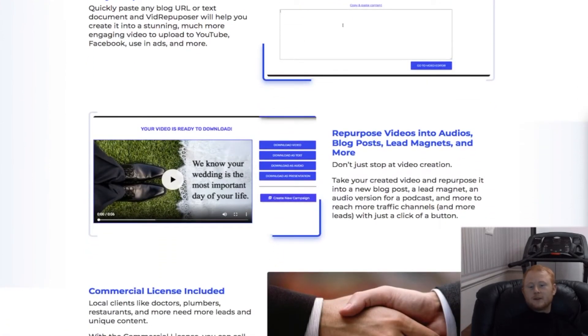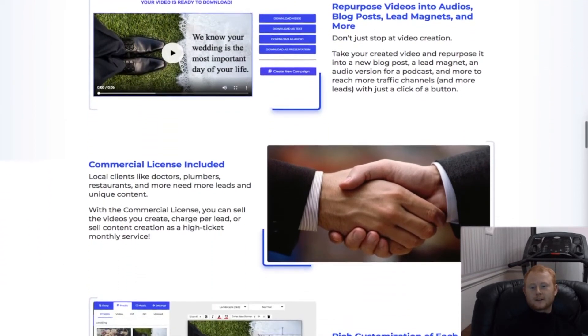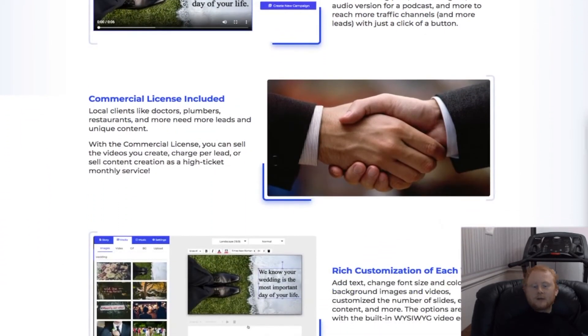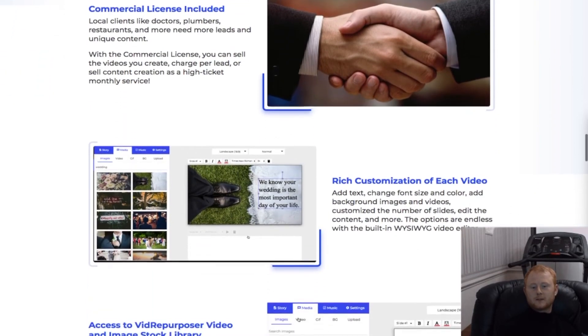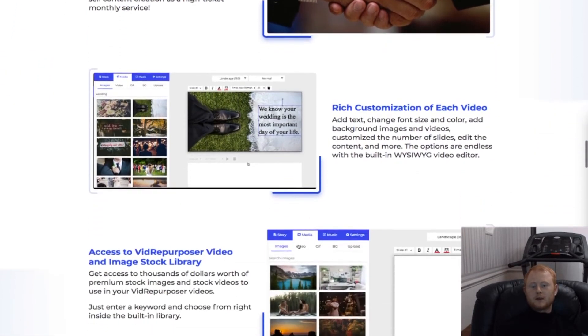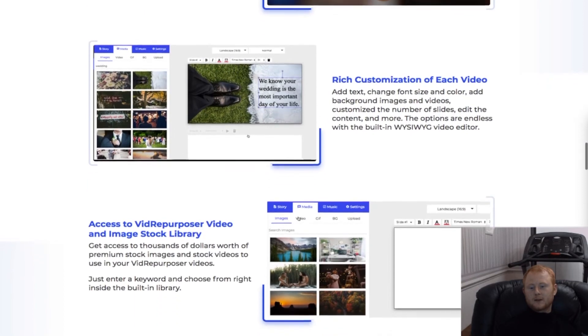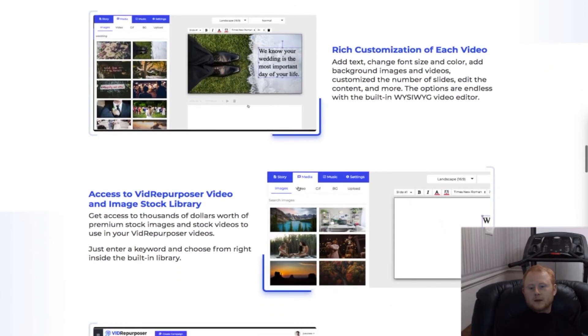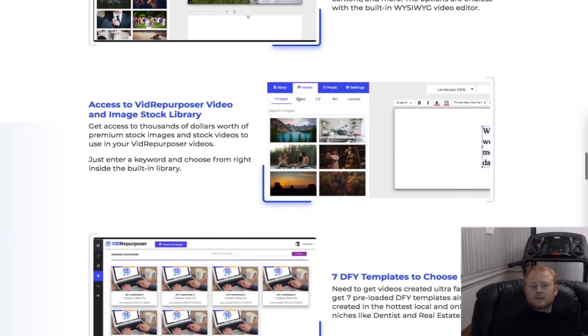You can use this fully cloud-based, one-of-a-kind video creation technology for yourself and your clients. It includes a big built-in stock image and video library to make your customized video creation easy.